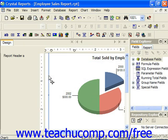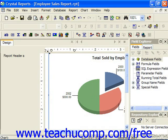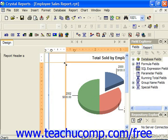You can also place your mouse pointer over any one of the small blue resizing squares on the border of the chart until you see the mouse pointer turn into a double-pointed arrow. When it does, you can then click and drag at that point to change the size of the chart area.